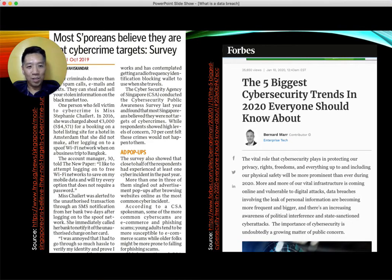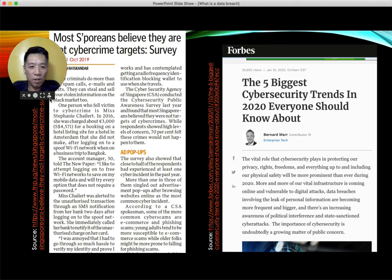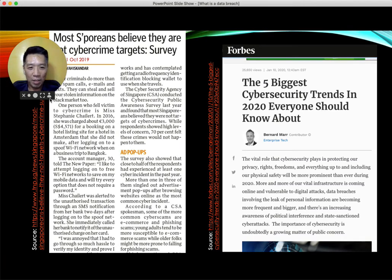This is real. In Singapore, many people still do not believe they are targets of cyber attacks, but it is real. The Forbes report on cybersecurity says it's going to be very serious, and with the current COVID-19 situation, most of us are online and subject to a lot of risk.